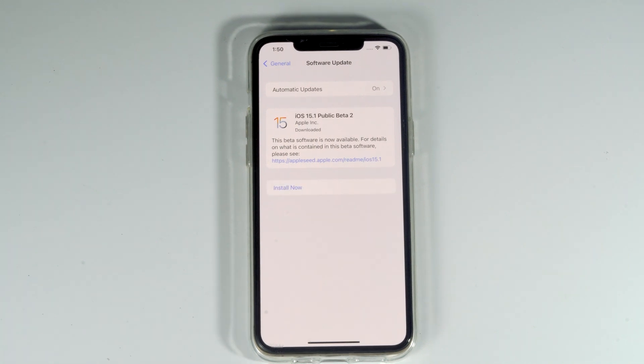As you can see, it's completely downloaded. Let's install by tapping install now.